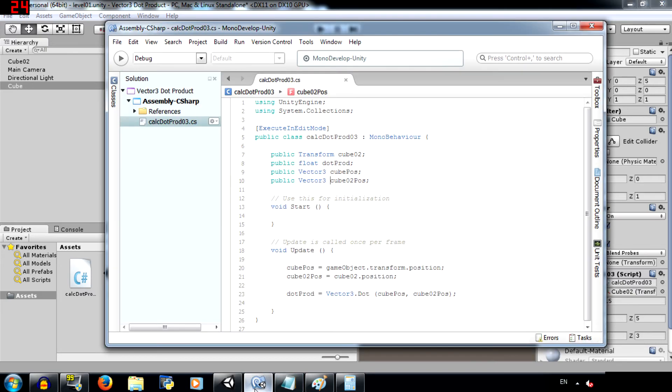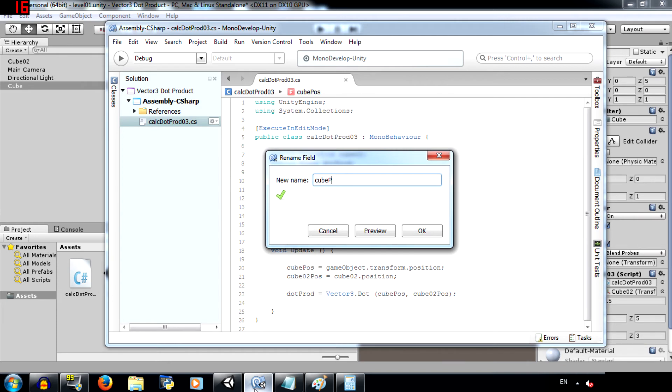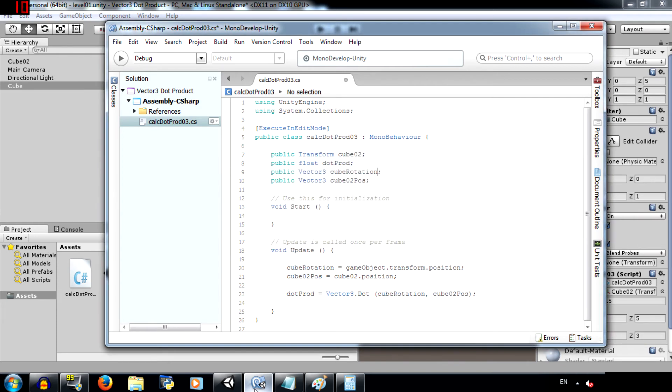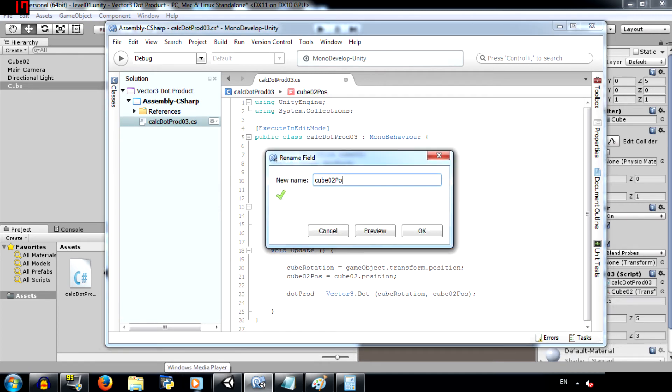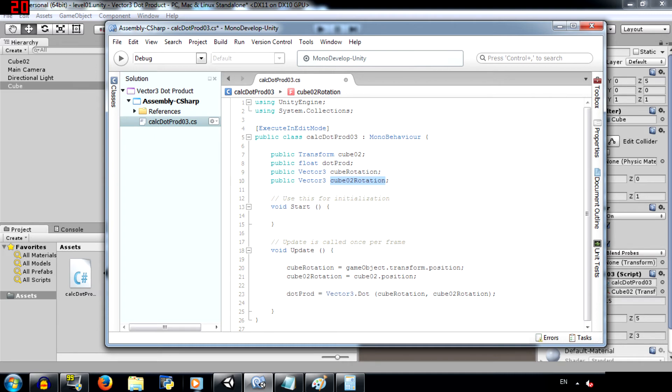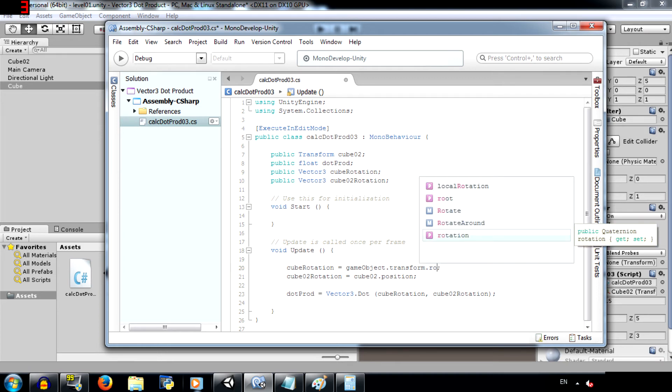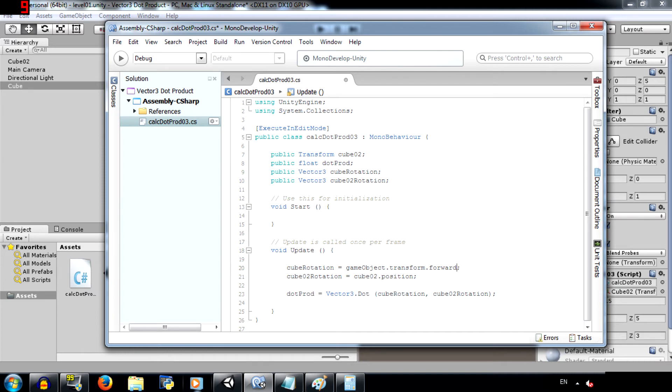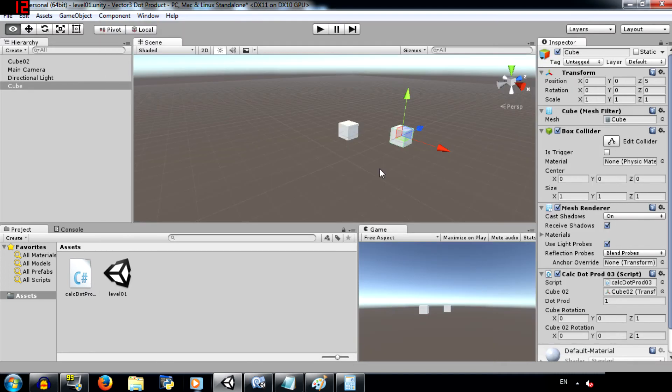Alright, go back to the script and change the name of this variable by hitting F2. Change it to cube rotation and change this to cube O2 rotation. The reason why we are doing this is because if you just change the name from here, then that change is not going to affect over here. And so you're going to have to manually change it. Alright, and now change this to transform dot forward. And change this to transform dot forward as well.